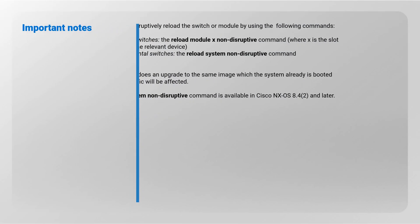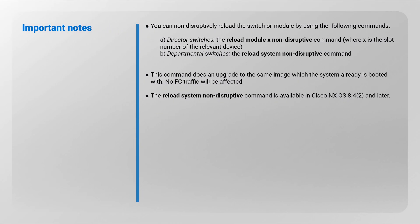Important notes: you can non-disruptively reload the switch or module by using the following commands. Reload module x non-disruptive command on director switches, where x is the slot number of the relevant device. Reload system non-disruptive command on departmental switches.